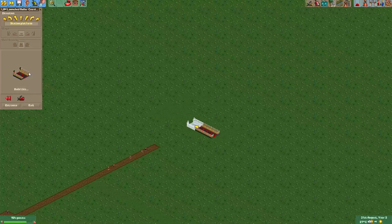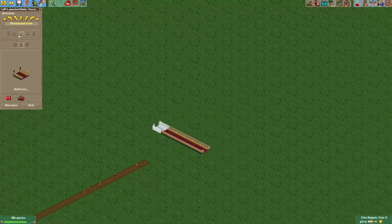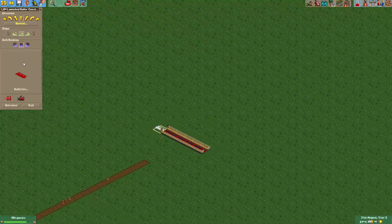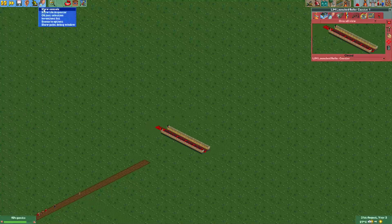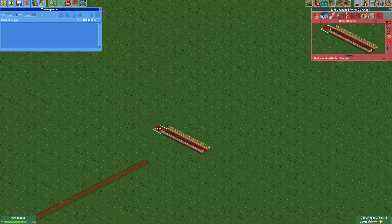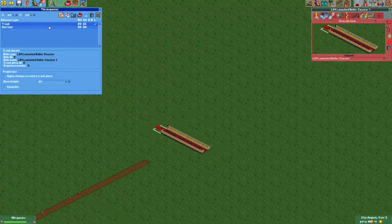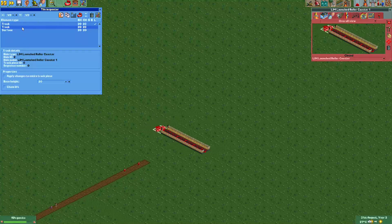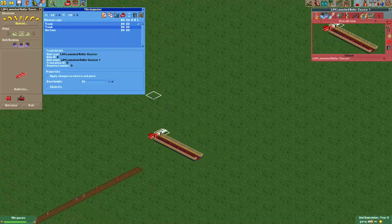For this example we'll use a launched rollercoaster and we'll just start a track like normal. Then we'll go to tile inspector, select this track piece, copy it, paste it, and we'll rotate the bottom piece. Just like normal merging, the bottom piece is the track which the car will go to.